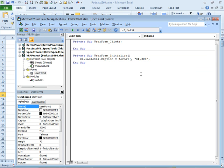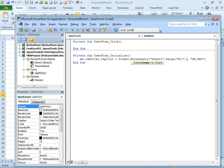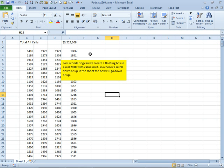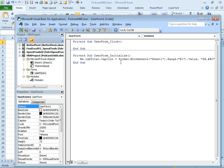Now what are we going to put in here? This is going to be worksheets sheet one dot range E1 dot value. And I'm going to switch back. I missed a parenthesis right there. Worksheet sheet one range E1 dot value. I'm going to switch back to Excel and make sure that's right. Yeah, E1. Good.